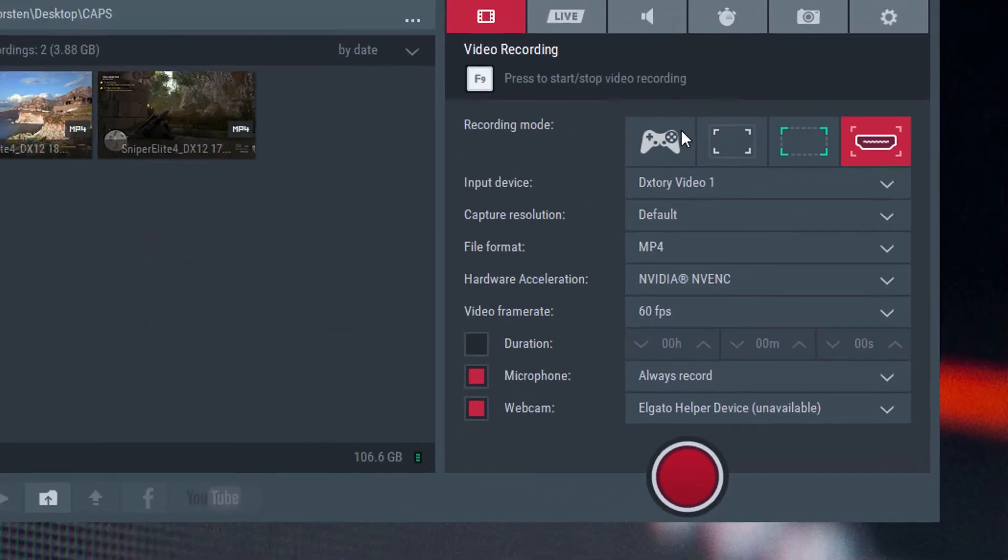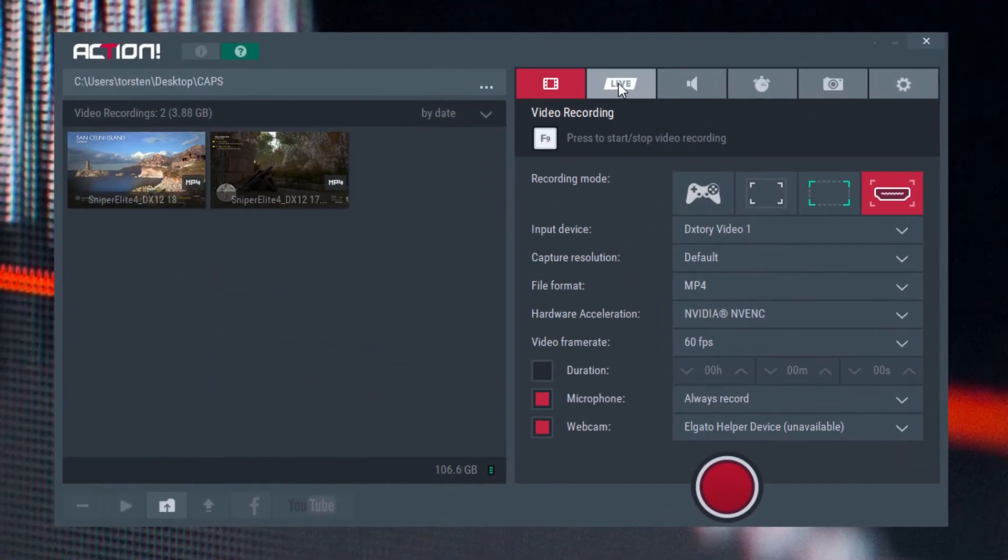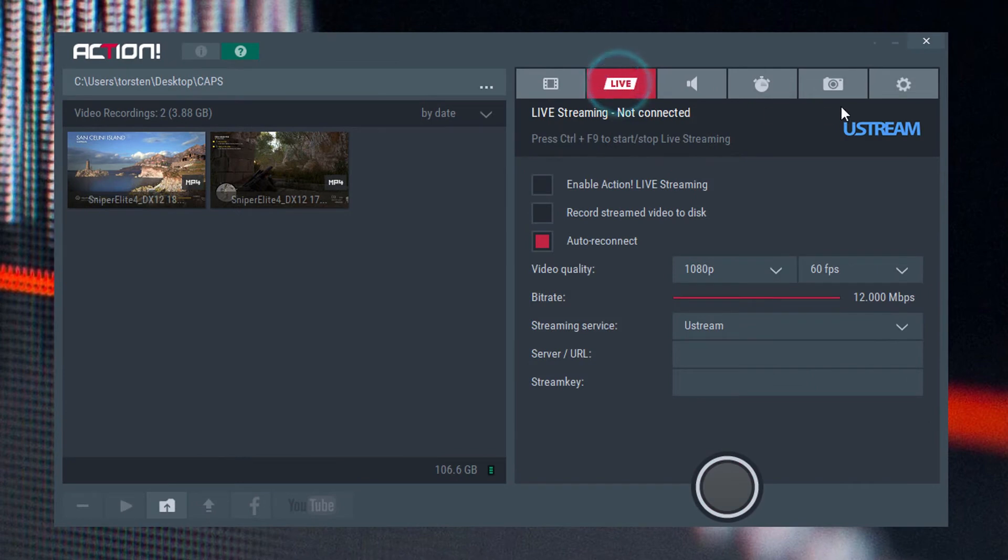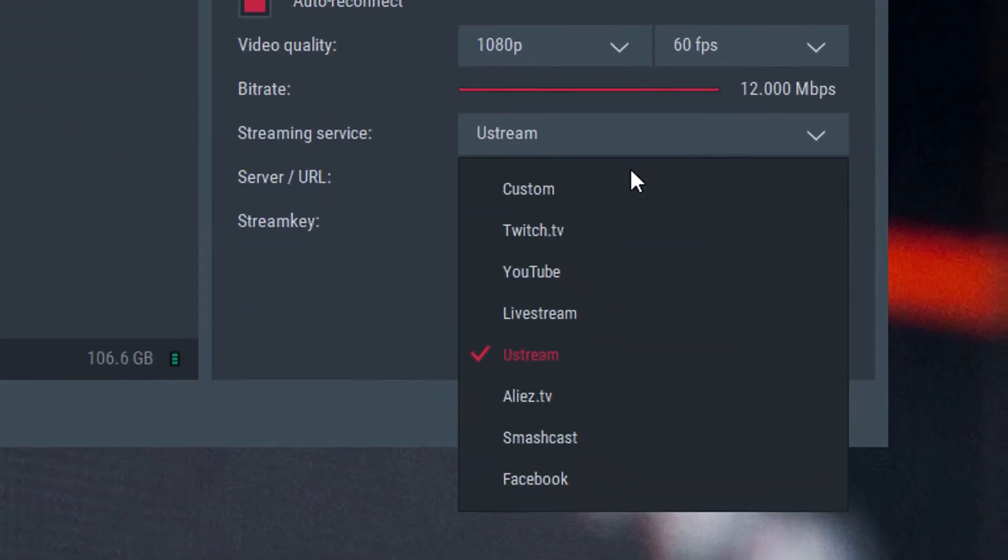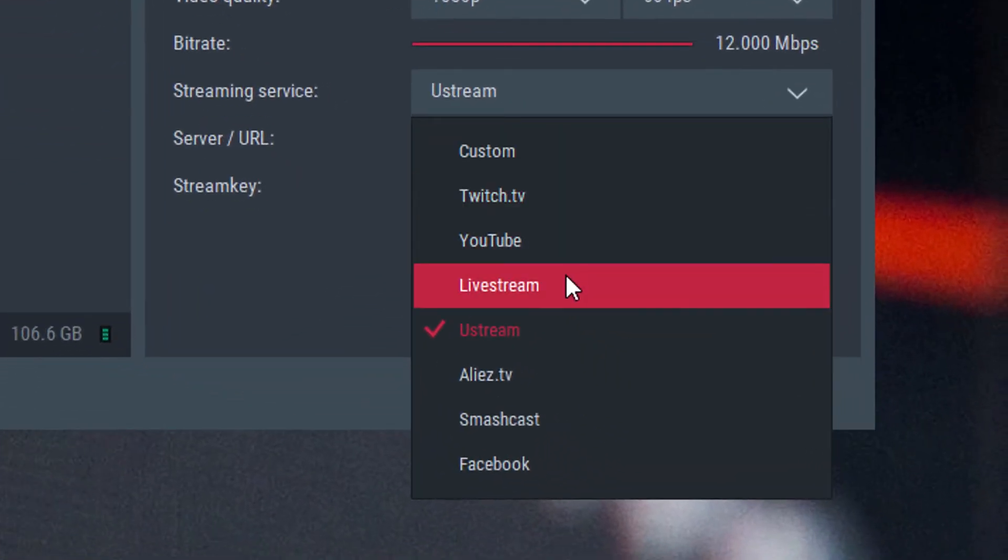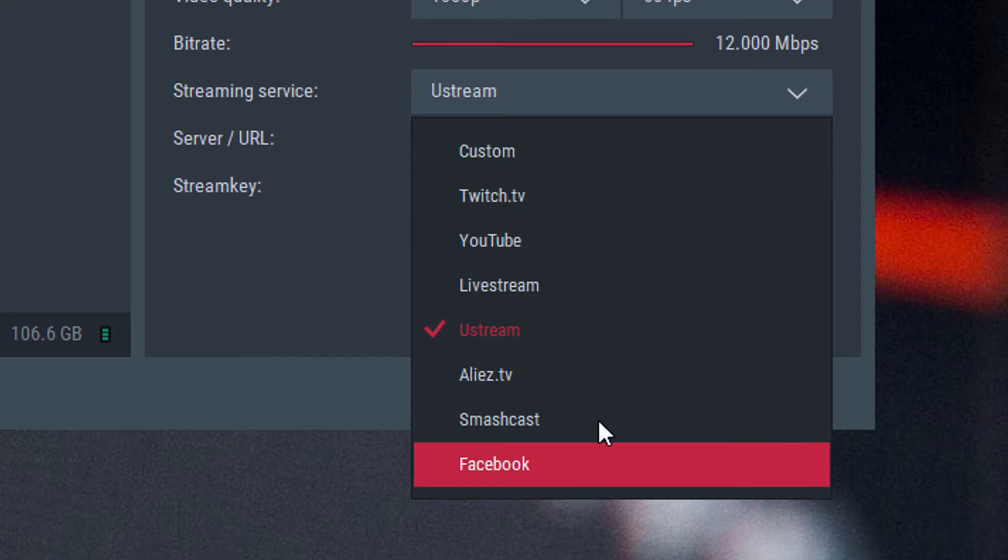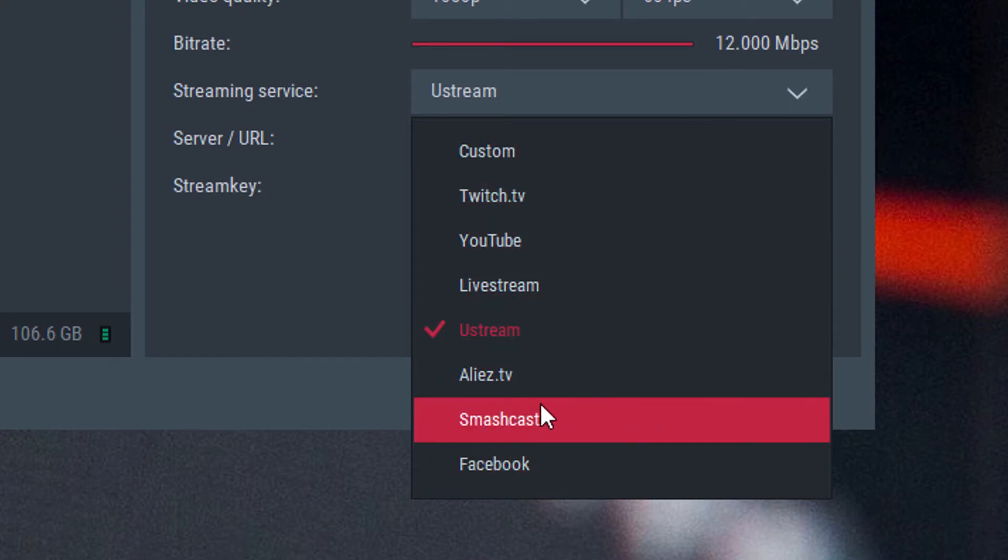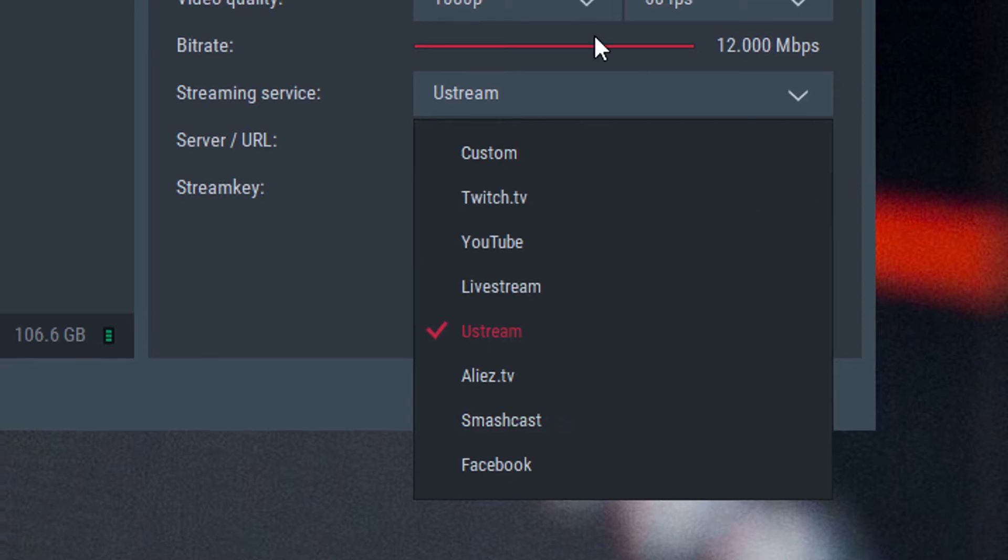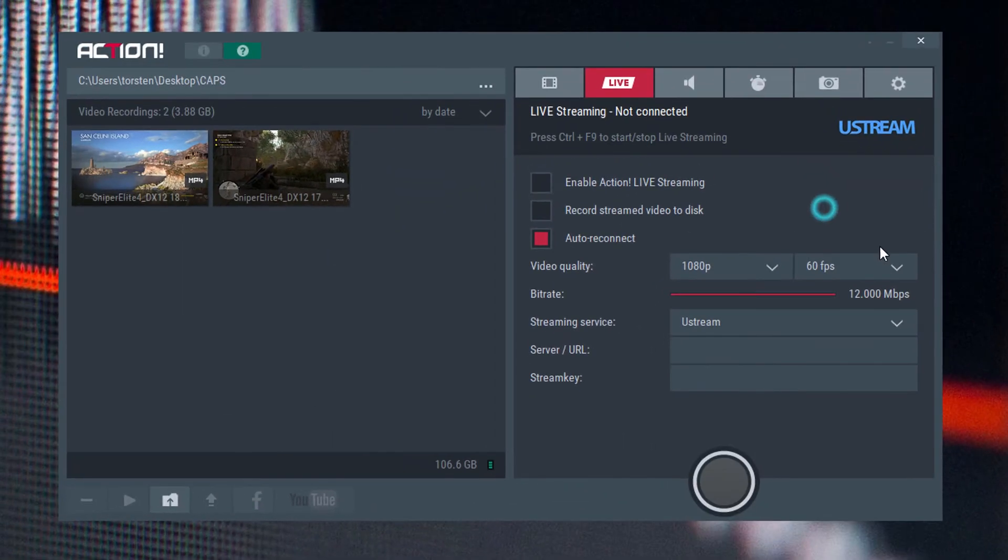Webcam is supported as well and it does full live stream, which is essential these days. It does it very nicely and very simply, but it does support a large number of services. So you've got full standard kind of YouTube, Twitch, Ustream, and they've added Smashcast recently. So pretty good selection there of live streaming.